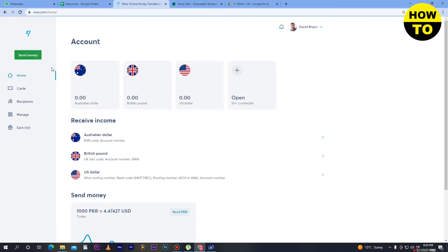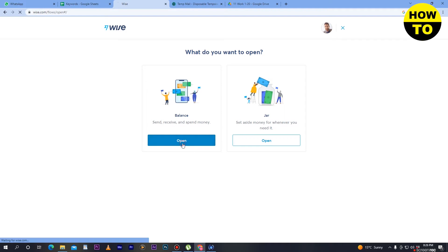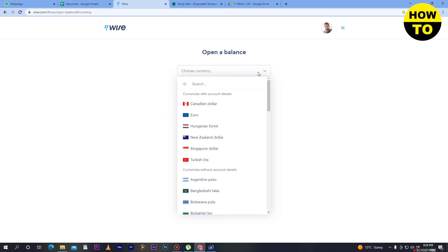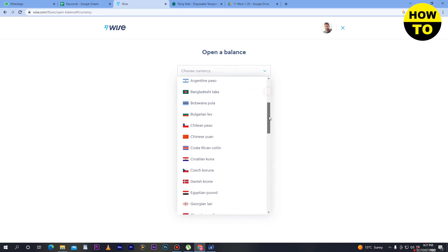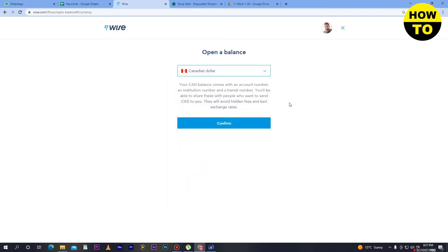On the home page, I have added many currencies. First, you have to open a currency — just click here. You can see the Balance and Jar options; I suggest you click on Balance, then click Open. Here you can choose a currency — select the currency in which you want to transfer money. I have selected Canadian dollar.